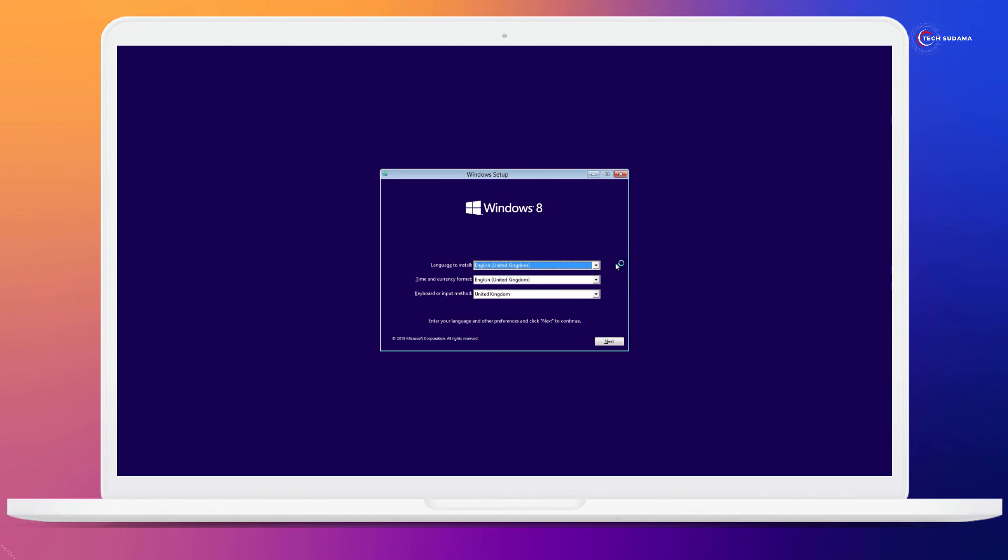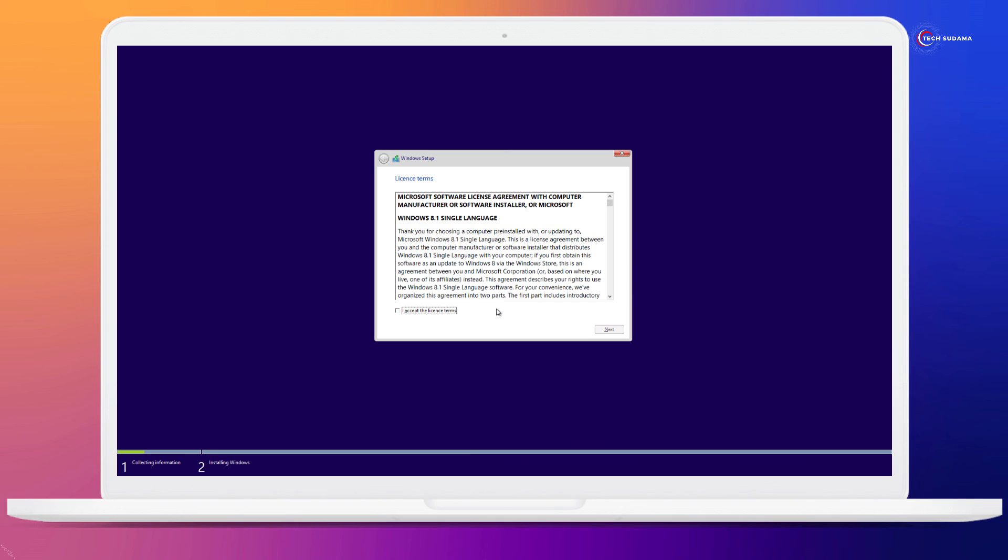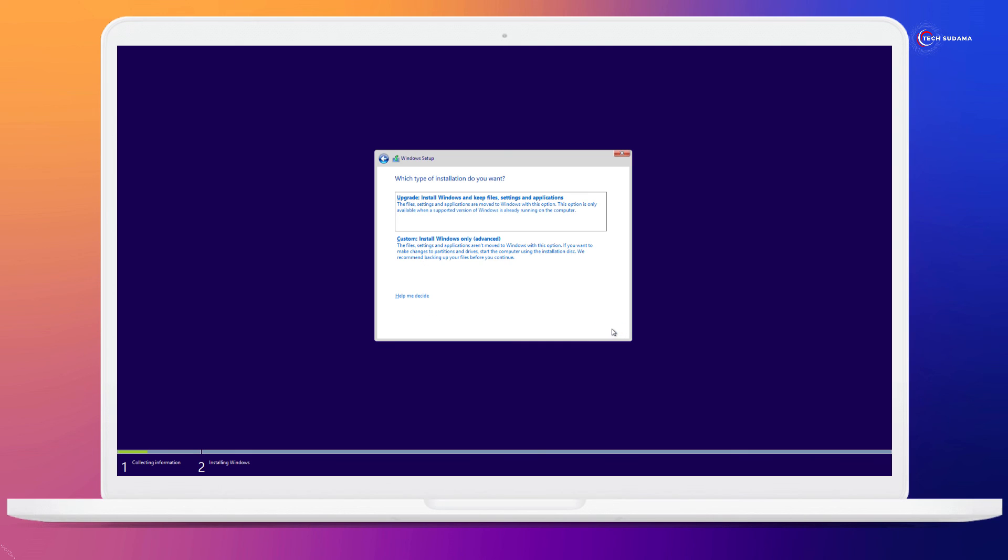Now here, select your language and time format. Click on next. Click on install now. Here you can find that there is no serial key option. Click on here, accept, click on next, click and install.